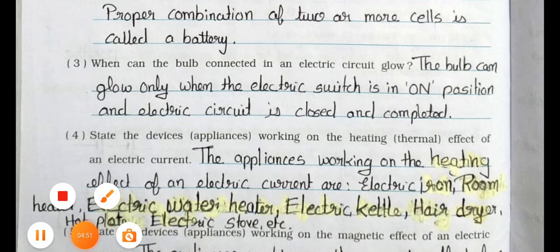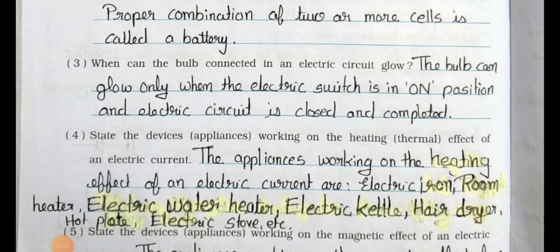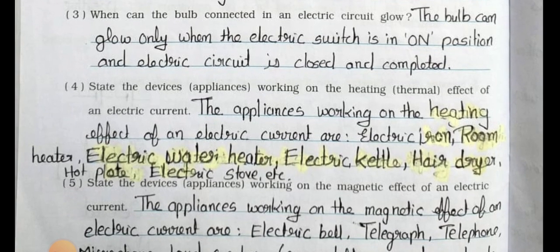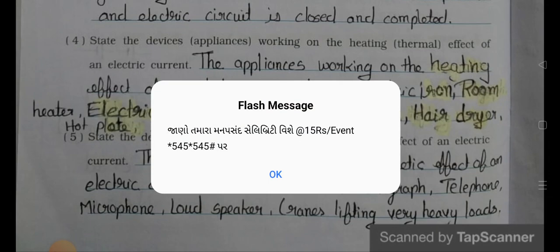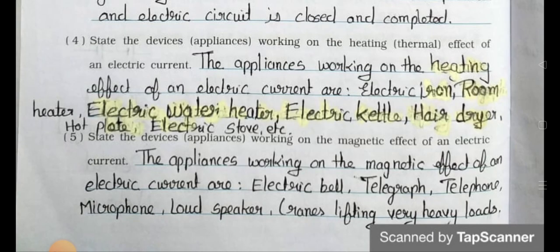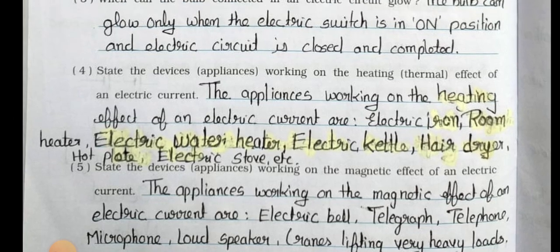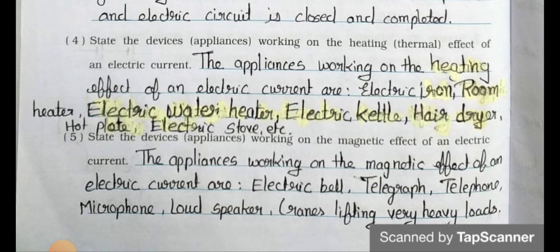Question 3: When can the bulb connected in an electrical circuit glow? Answer: The bulb can glow only when the electric switch is in the on position and the electric circuit is closed and completed. Question 4: State the devices working on the heating thermal effect of electric current. Answer: Electric iron, room heater, electric water heater, electric kettle, hair dryer, hot plate, electric stove, etc.